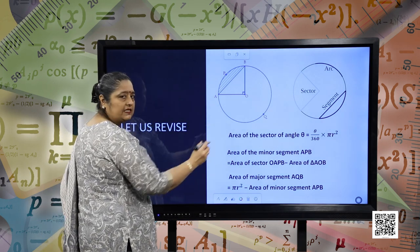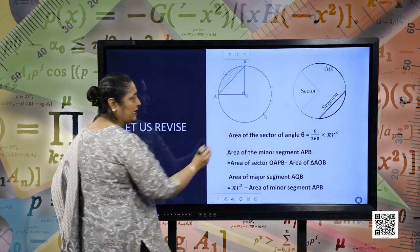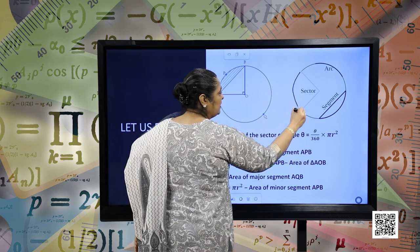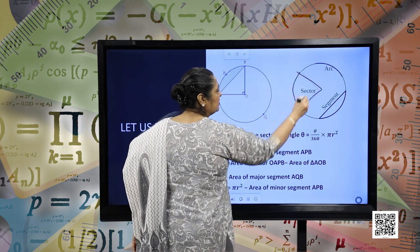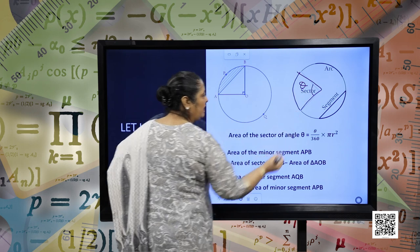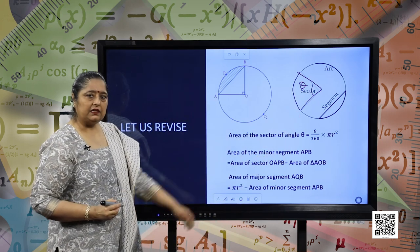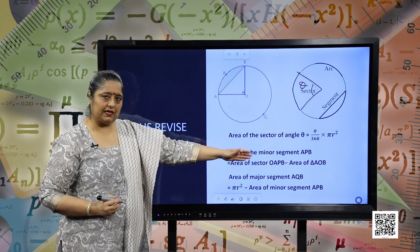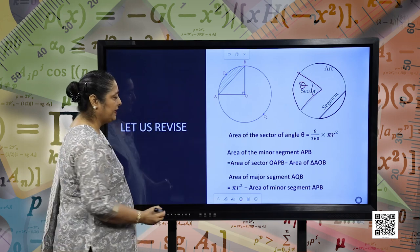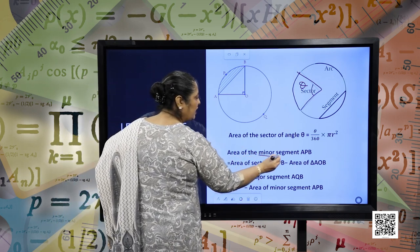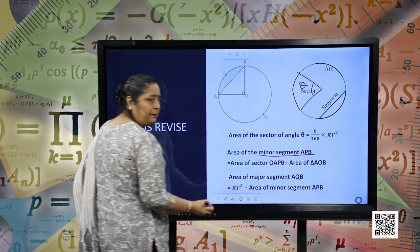Area of the sector of the circle with angle theta — this is the sector and the angle is theta. Then the area will be given as theta divided by 360 into pi r square. Now, let us see what is the area of the minor segment APB.